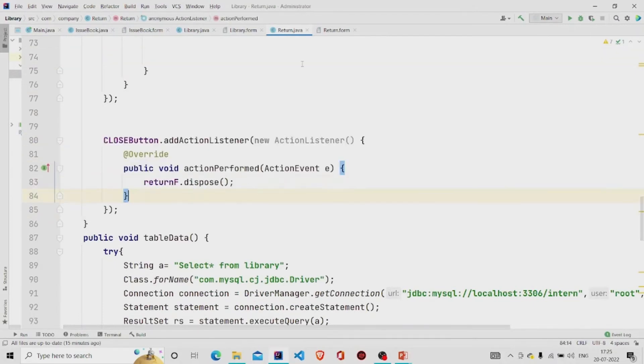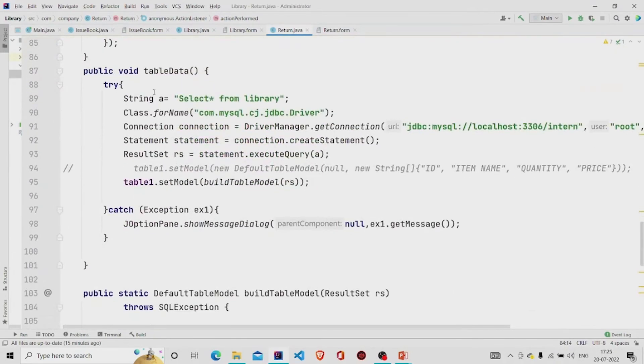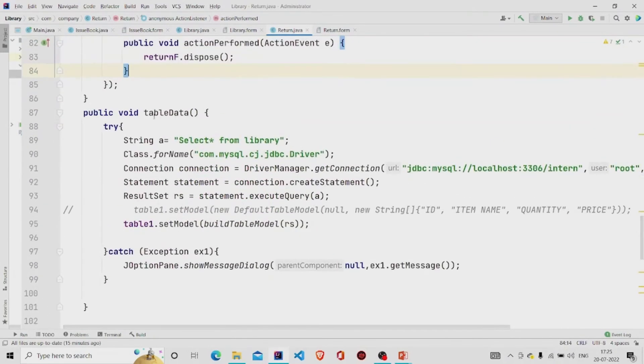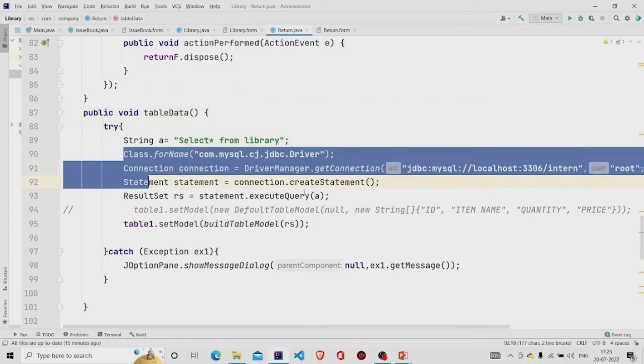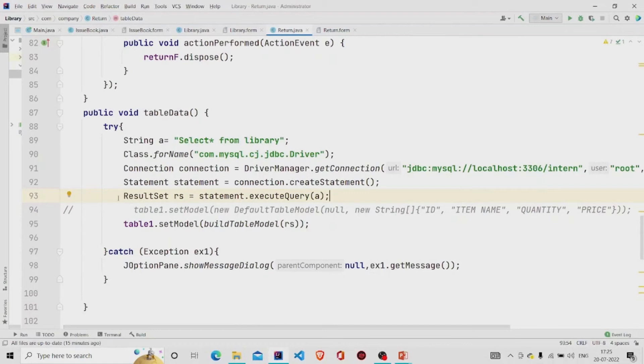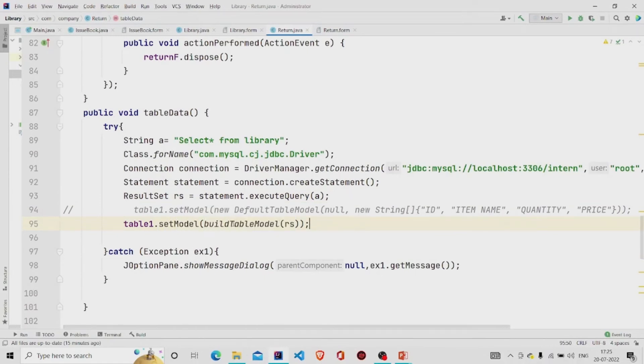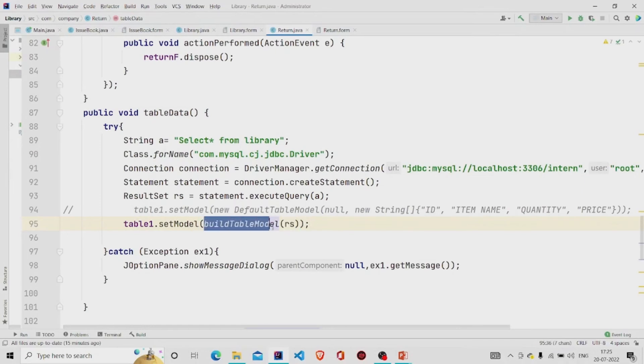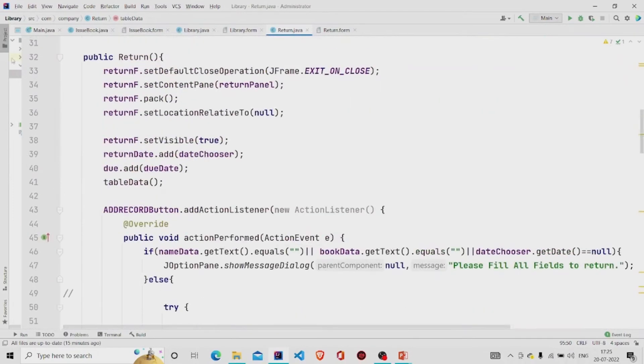This is my table data method. This is the query and building the connection, storing the result of the query in result set. And then using the set model to set the model, this is the method which I have created on my own, but you can use DbUtils class DbUtils.setResultSetToTableModel and then pass your result set into that, it will work the same way.